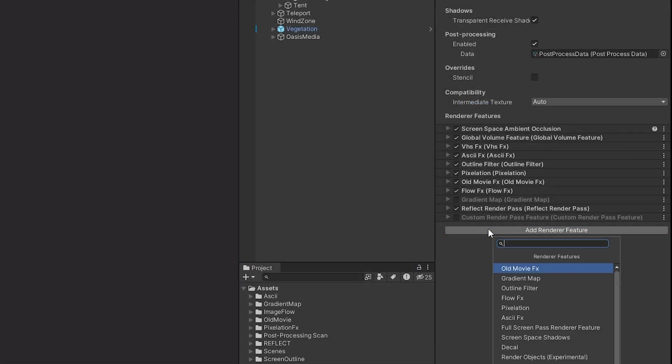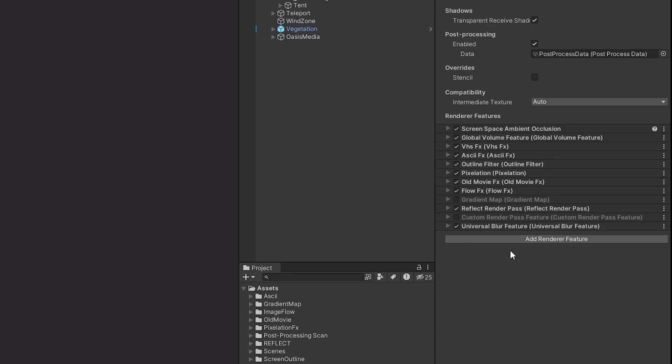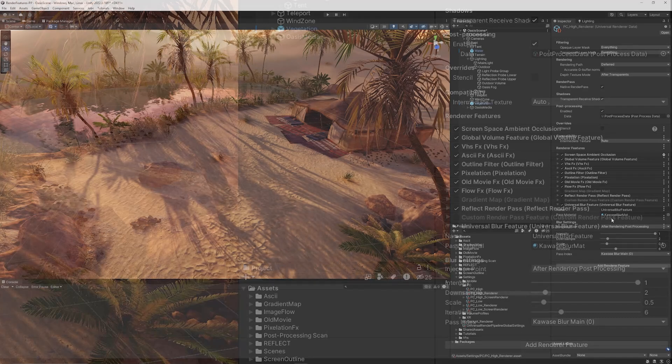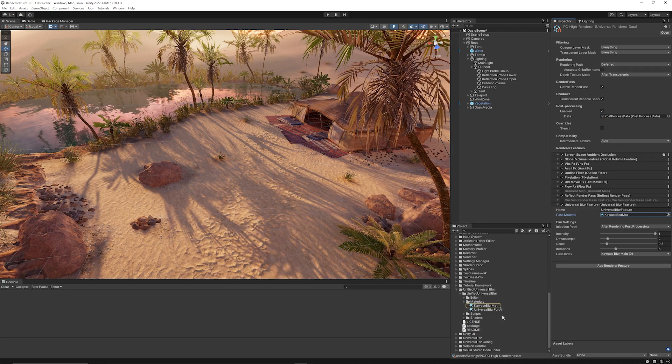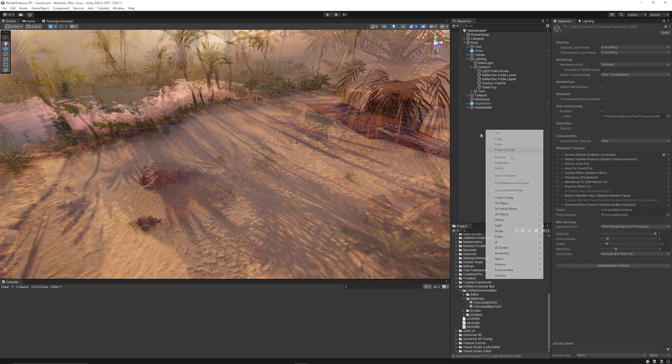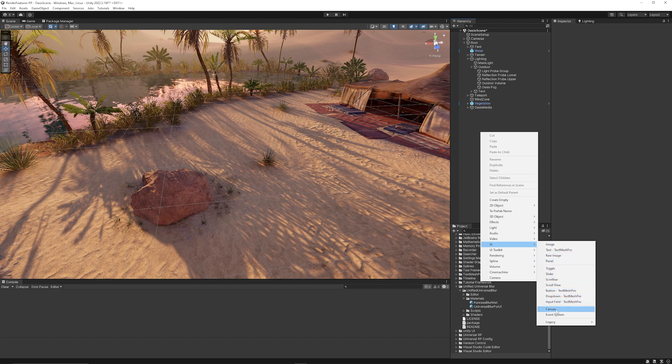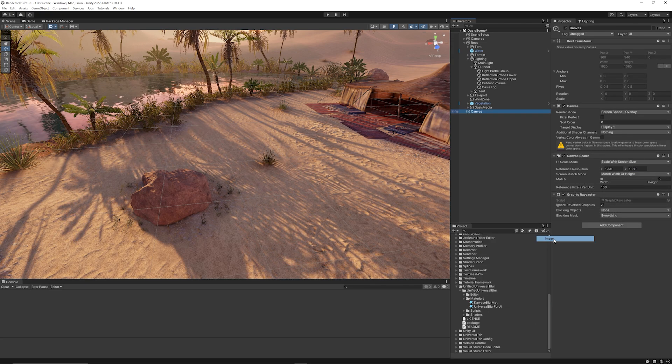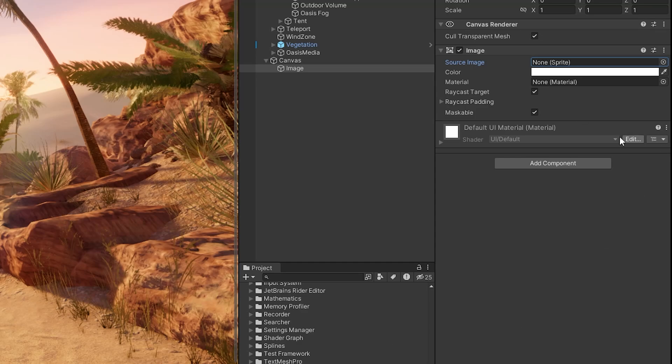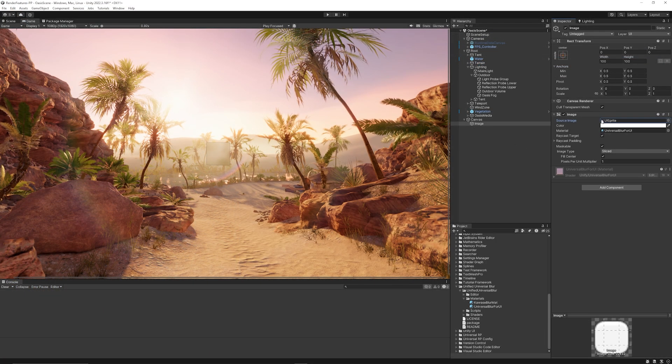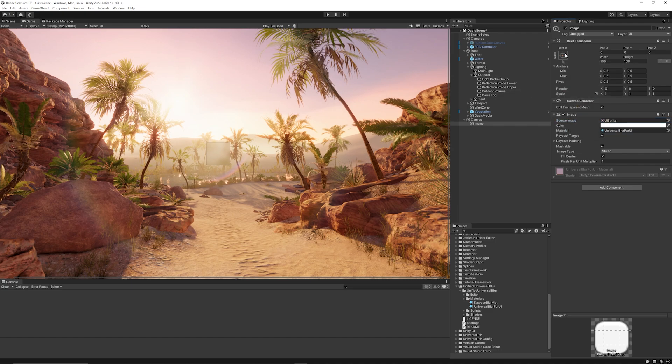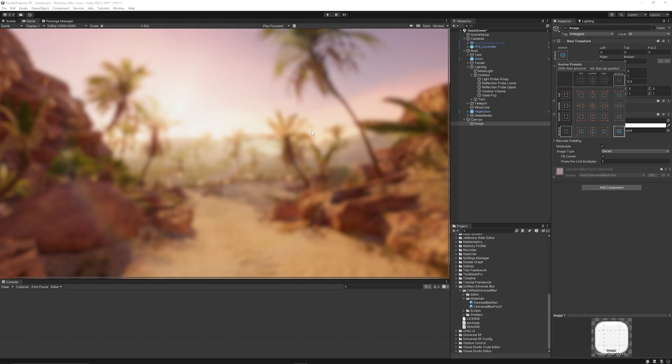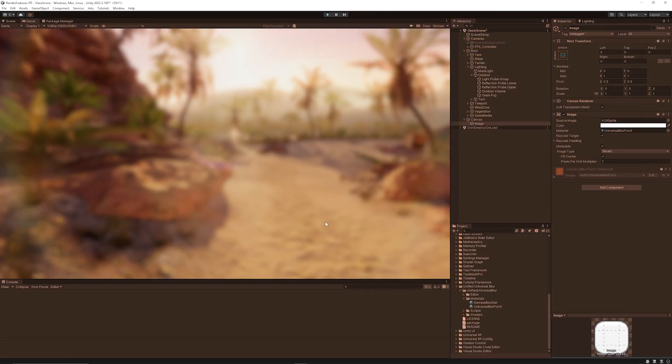Then you can go on to the renderer. Add a new component. And choose the universal blur feature. You have various settings in here that you can adjust the intensity downsampling the scale. Then you need to assign this material. The quasi blur material if it's not already. Then what I'm going to do is go UI and create a brand new canvas. Then from there I'm right clicking my canvas. Creating a brand new image component. And then we need to make sure that we add our own material here. So we'll use the universal blur for UI material. And then what I'm going to do is I'm just going to add the default UI sprite. Which comes with Unity. I'm going to click on the anchor in the top left of the inspector here. And click on the bottom right to expand this selection. So then you can see the complete blur in my game.